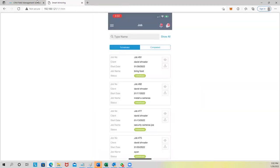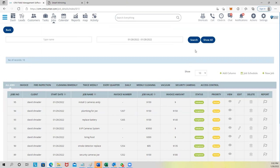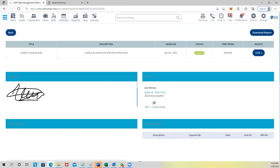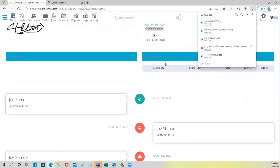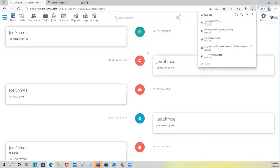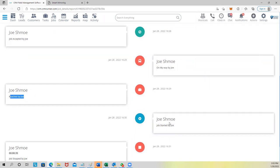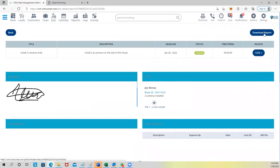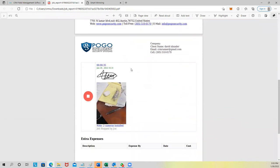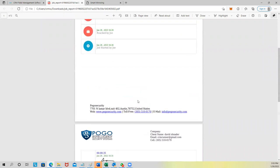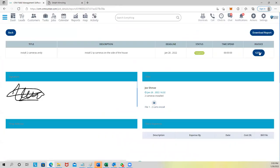Now on the back end — going back to the Jobs screen and refreshing — you can see the job is marked completed, total amount $100. I can look at the report: see the signature, the 'two cameras installed' note, download the pictures the technician took, see any extra expenses, and see when the job started, when he was on his way, when he arrived, when he started, when he finished. You can download the full report with pictures, signatures, and extra expenses.